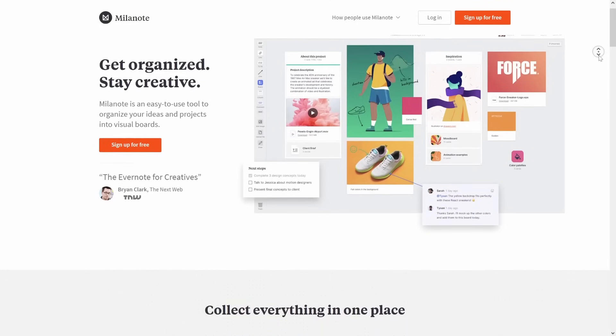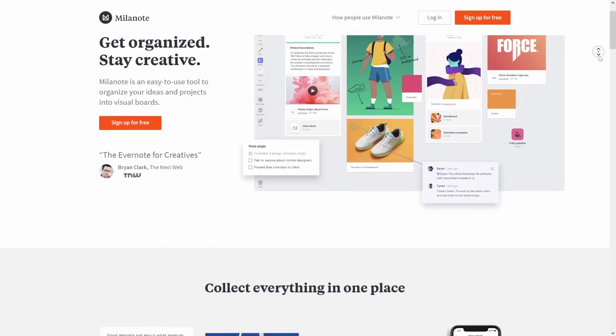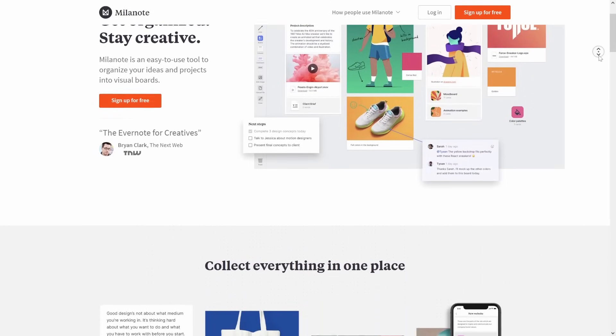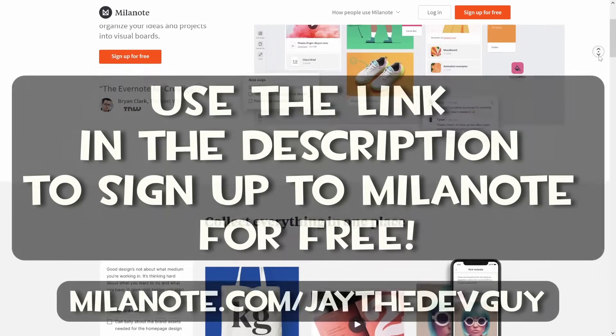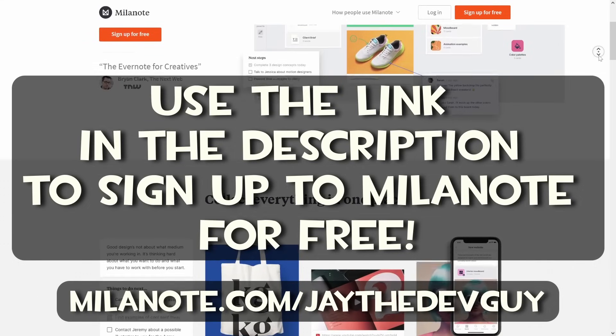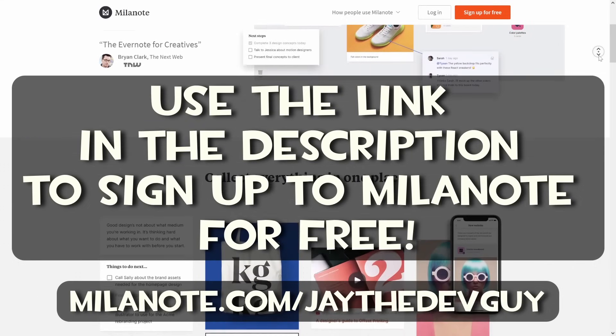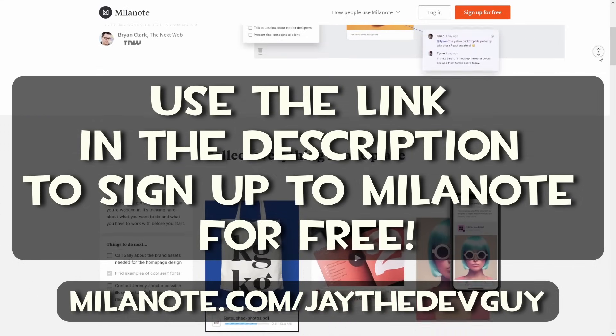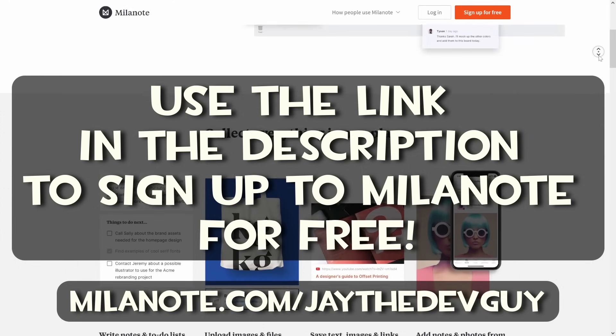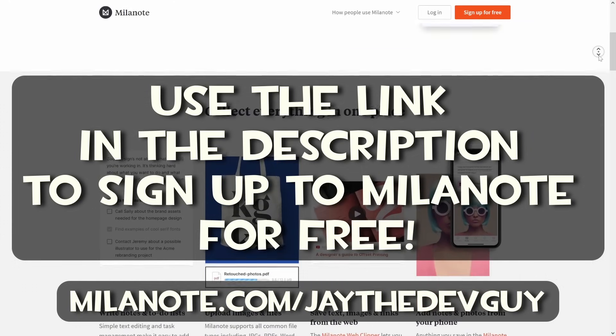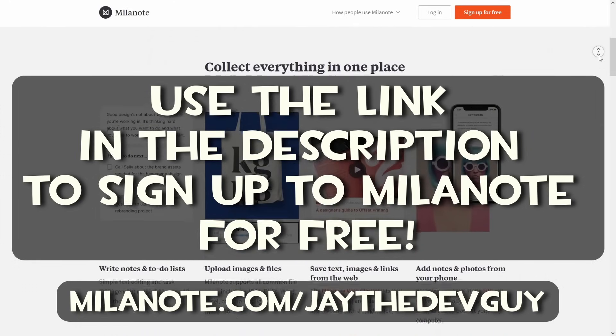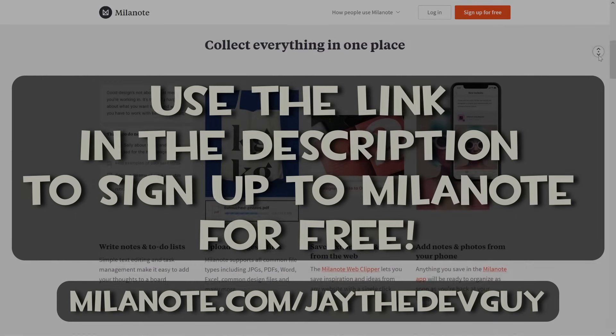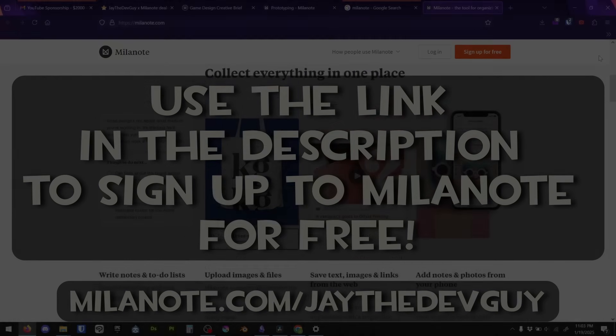The best part is that Milanote is available for free with no time limit. You can sign up for a free Milanote account using the link in the description. And again, I'd just like to thank Milanote for supporting this channel and making silly little videos like this possible.